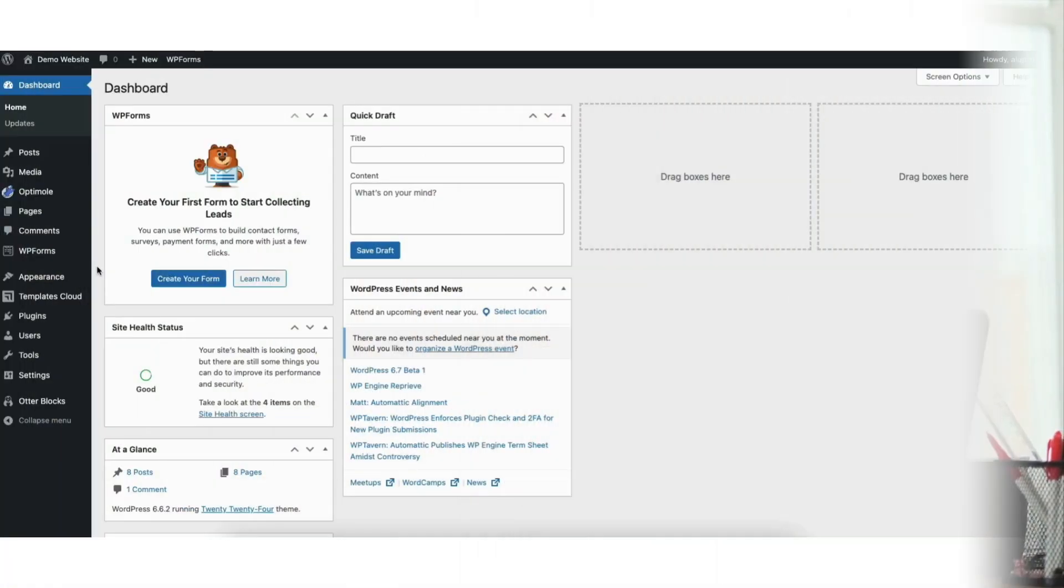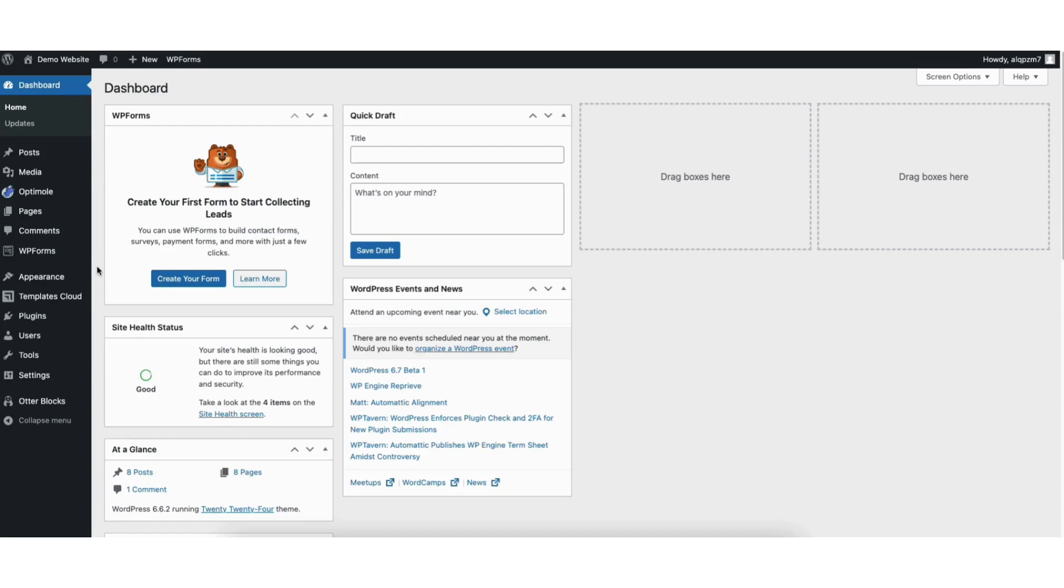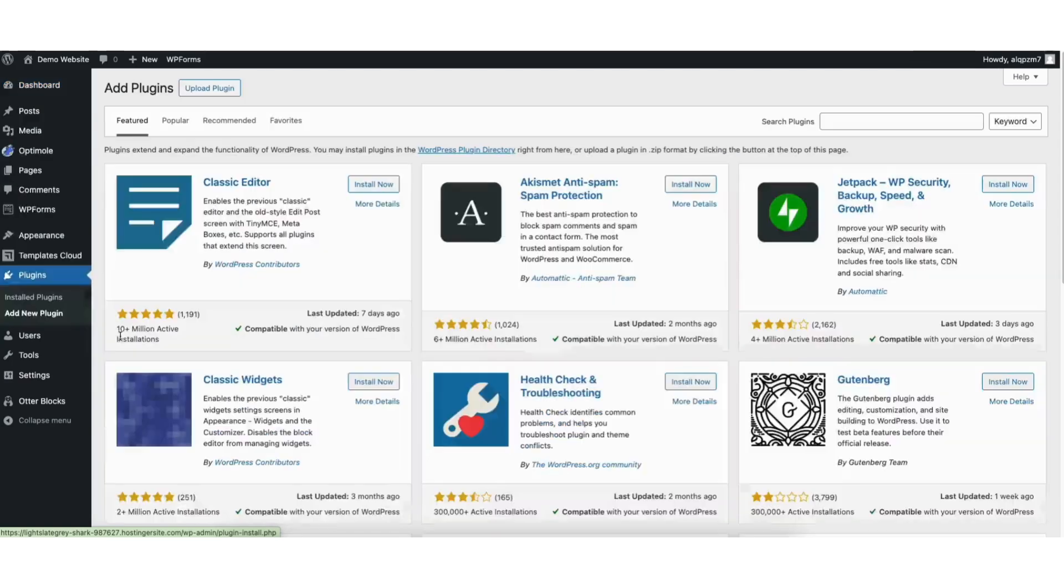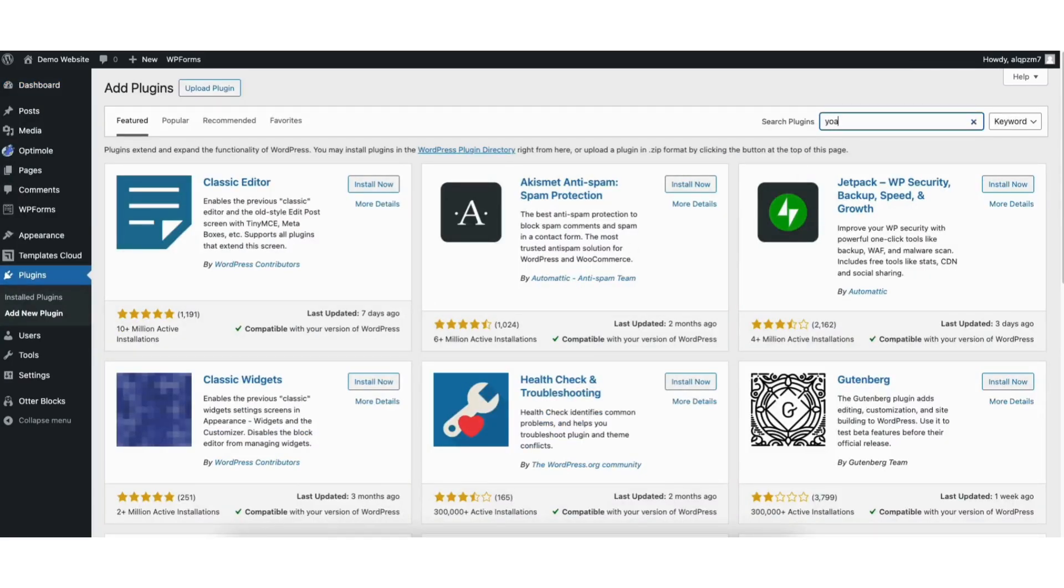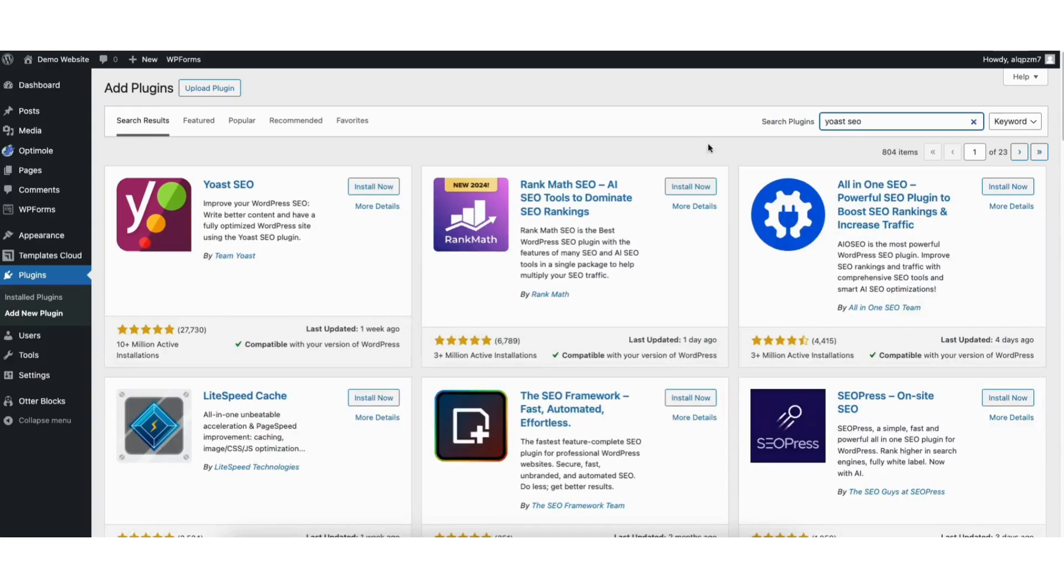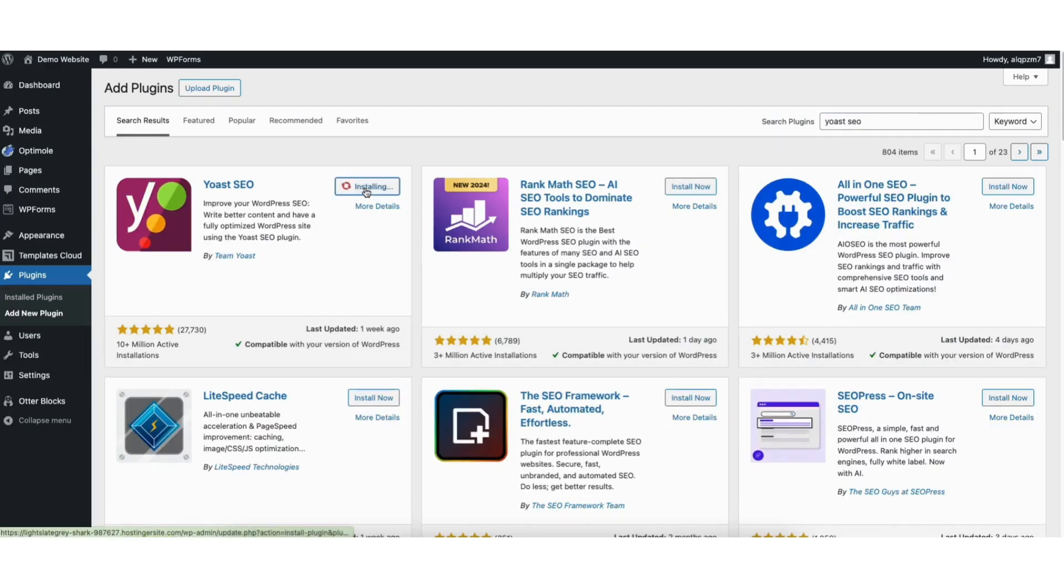To start, I'm here in the WordPress dashboard. Hover over the Plugins tab in the left side menu. Click Add New Plugin. In the search field, type in Yoast SEO. You'll see the Yoast SEO plugin showing here. Click the Install Now button to install the plugin.